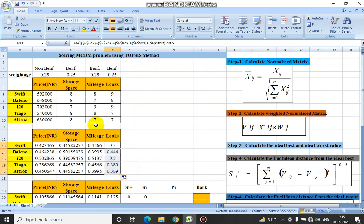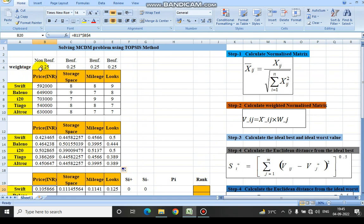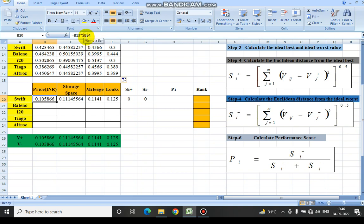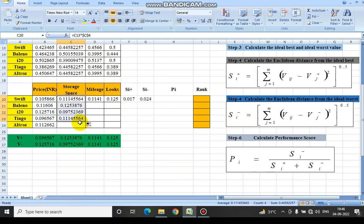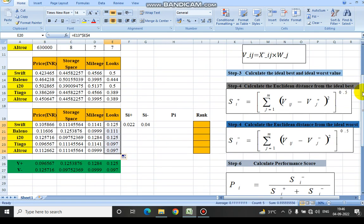The next step is about calculating the weighted normalized matrix. The weighted normalized matrix would be Xij — the normalized matrix we calculated earlier — multiplied by the weights. The weights I have taken here are 0.25 for all cases because we are using the equal weight method. I am writing Xij as B13 and the weight at column B4 as 0.25. I have used the dollar sign or F4 to fix the weight, so we can calculate the weighted normalized matrix for all columns. The second step is done.